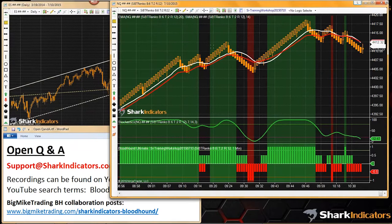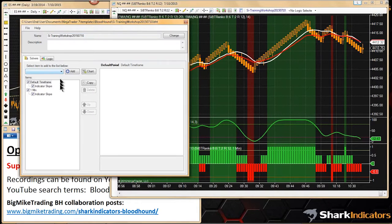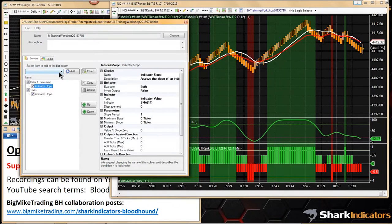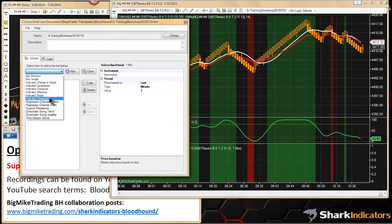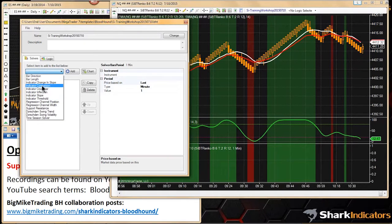If I run out of questions, I'll cover the next solver on the list. The last solver covered was the slope solver. Next up is the threshold solver. The threshold and comparison solvers are probably the top two most used solvers.